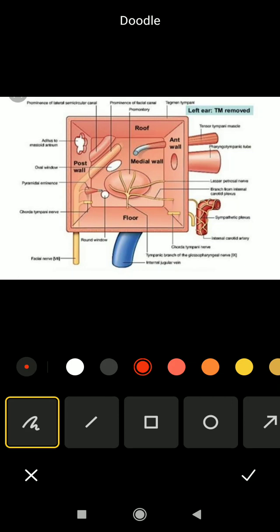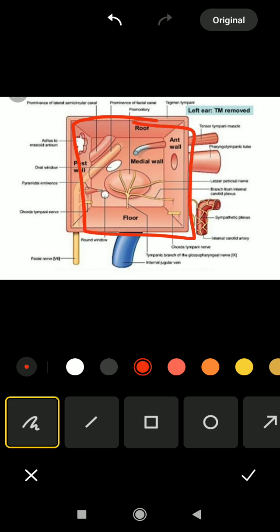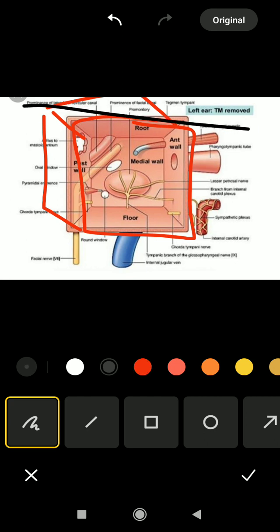The middle ear cavity, or the tympanic cavity, is a cubical chamber present within the petrous part of the temporal bone.